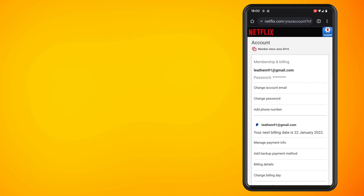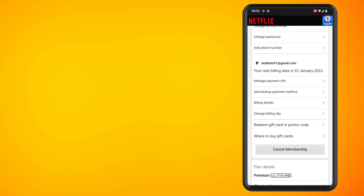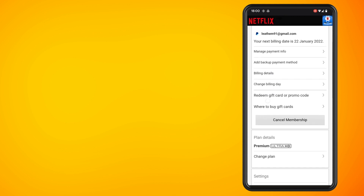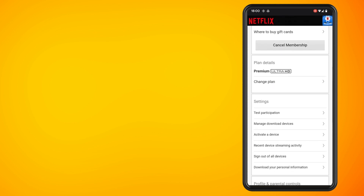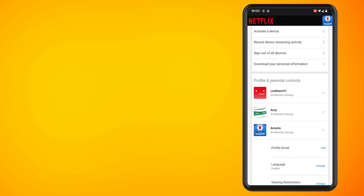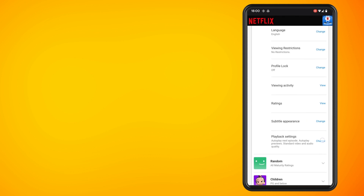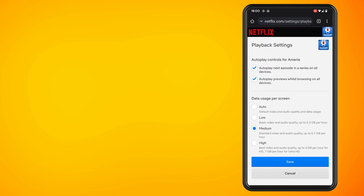Within the account option, what you want to do is scroll on down to the bottom of the settings until you get to your account. Then scroll down a little more to the playback settings. In here, as you can see, the top feature and setting is autoplay controls.